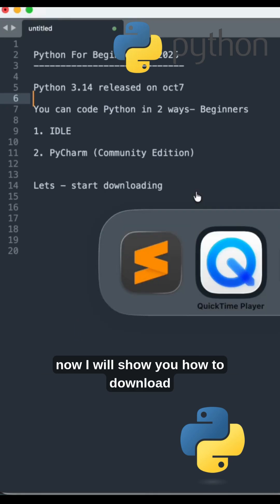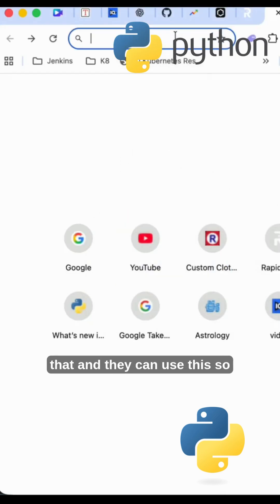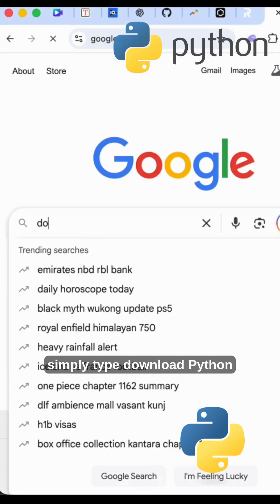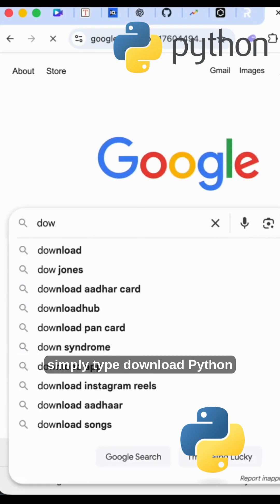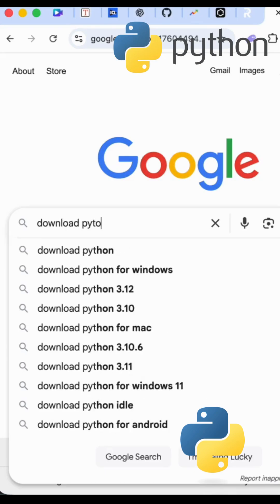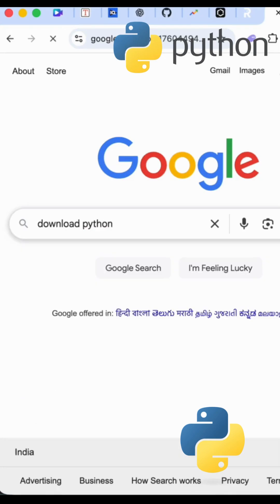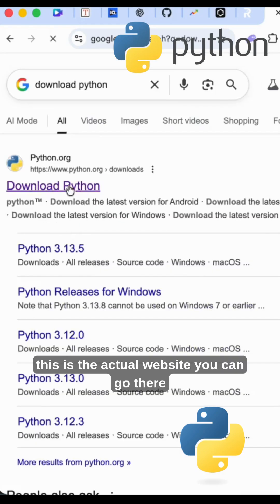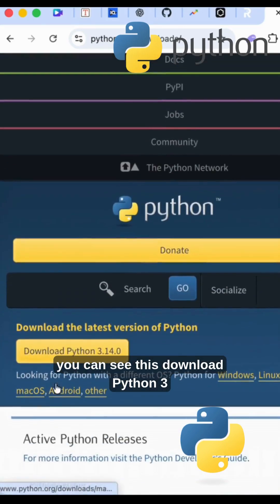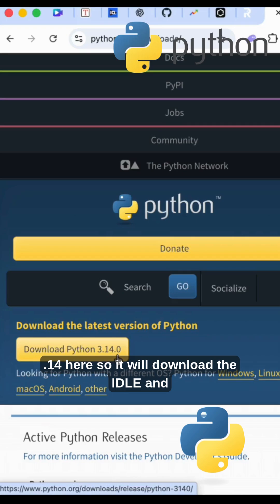Now I will show you how to download that and how to use this. Simply type 'download Python' - this is the official website. You can go there and you can see 'download Python 3.14' here.